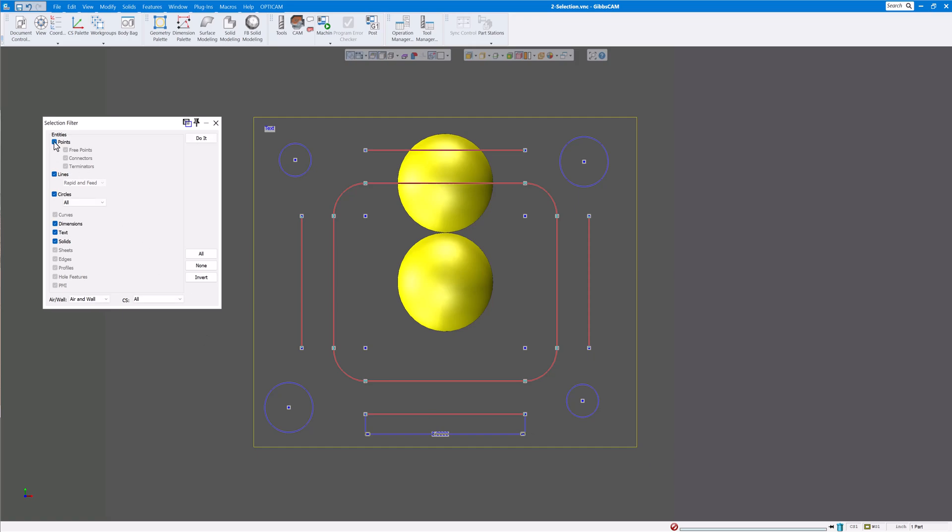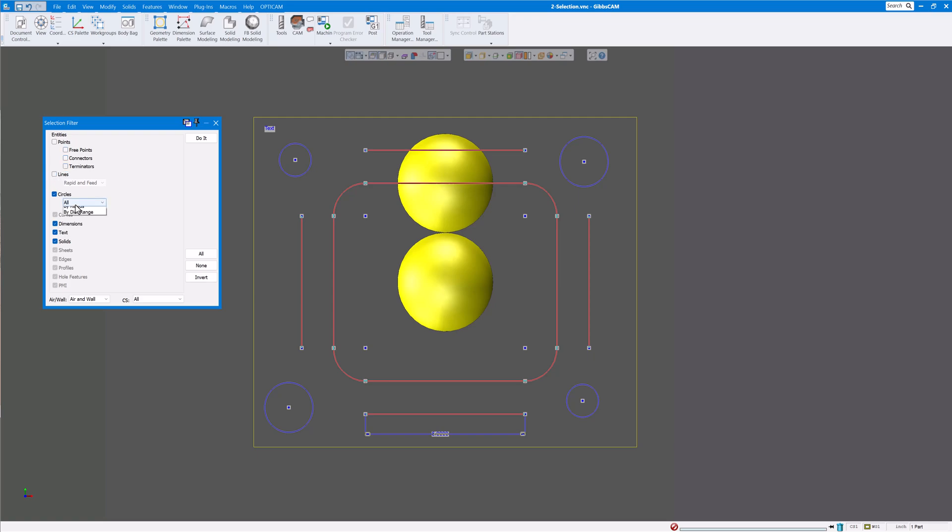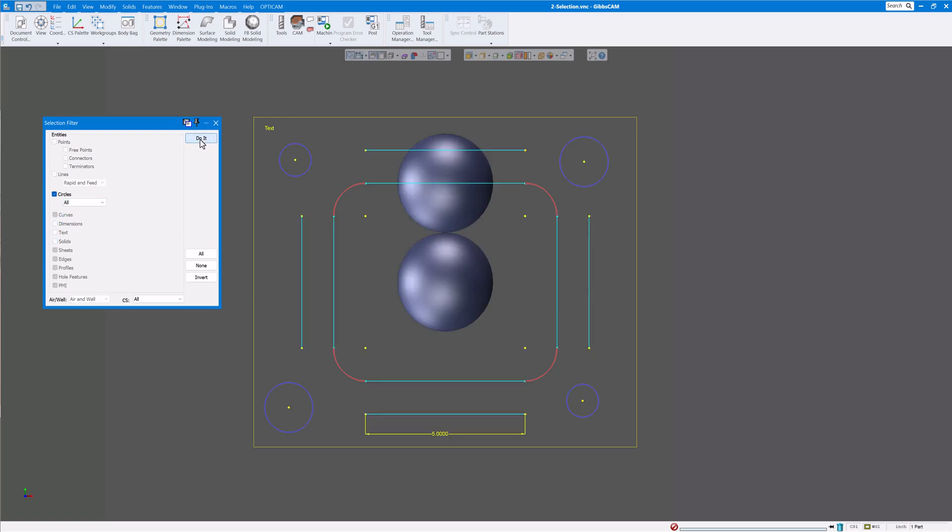Then I can choose what I want here. If I do points I can decide whether I want free points, which would be like these, or connectors or terminators. Or let's just say I don't want any points, I just want all the circles. You could unselect everything there. Maybe circles, all of them radius or just by radius or diameter range. So you can choose what you want there. No dimensions text, and click on do it. You can see all I have selected is the radiuses there.